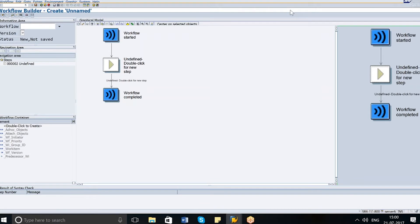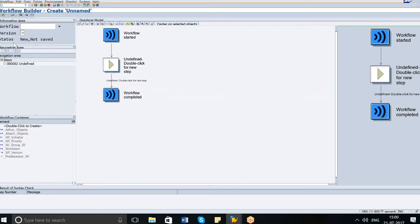I am in the SWDD transaction, which is the workflow builder, and I am creating a new workflow by clicking on this icon. In the workflow builder you can see different panes: this one is the graphical model where you can see a kind of flowchart. On the left-hand side you can see the workflow version and status. The workflow number is not yet generated because I haven't saved it. In the navigation area you can see different steps — right now there is only one step, which is also not defined.